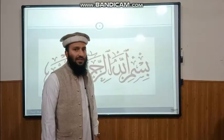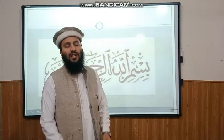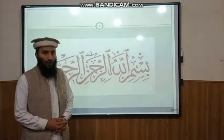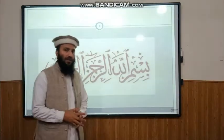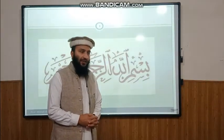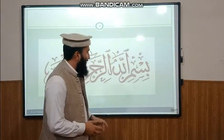Bismillahirrahmanirrahim. Dear students, today we are going to discuss the most important topic of Economic Geography, that is Economic Activities.